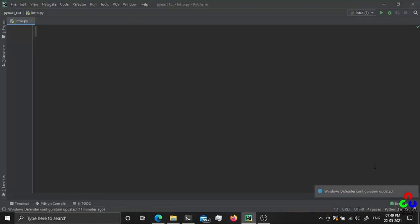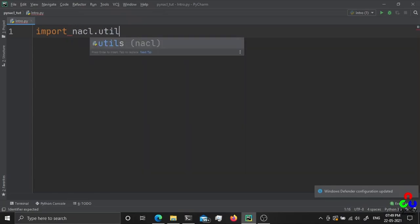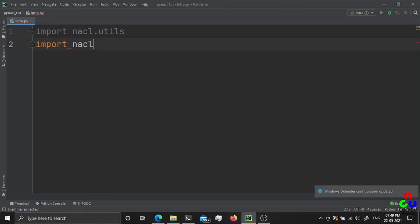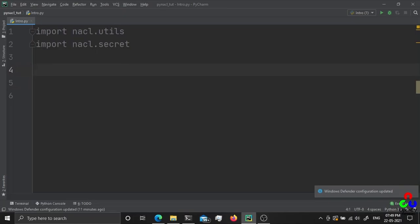I created a new file, a new PyCharm project. We have two NACL modules: nacl.utils and nacl.secret. This is from the PyNACL package that we installed earlier.